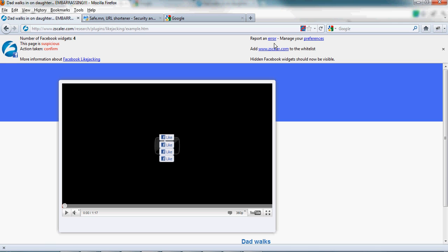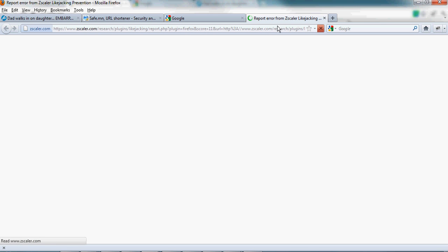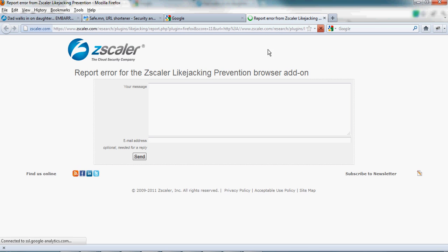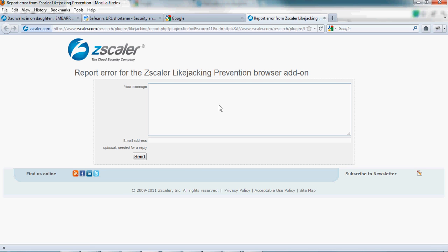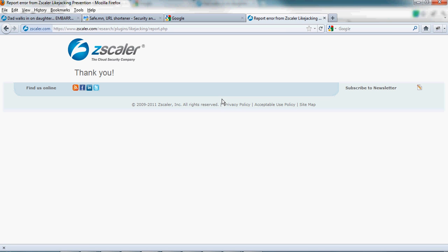And if you think that we are reporting something wrong about the page, you can click on the error link and it will open a new page on our zscaler.com website. And you can tell me this page is not suspicious. If you want us to reply to you, you can give your email address but you don't have to. And that way we will be able to improve the plugin based on your feedback.